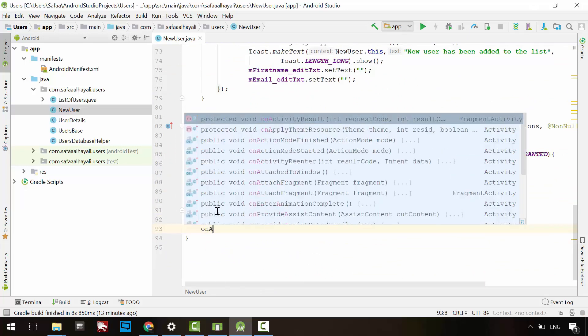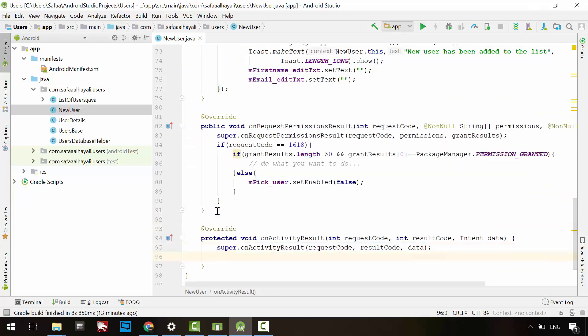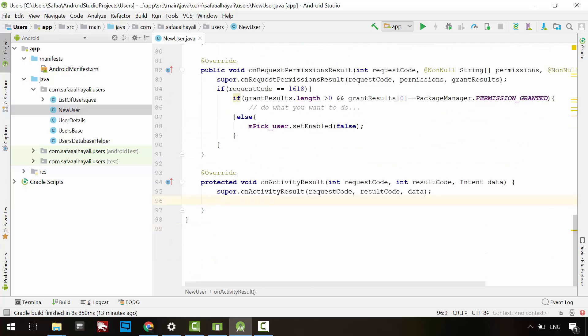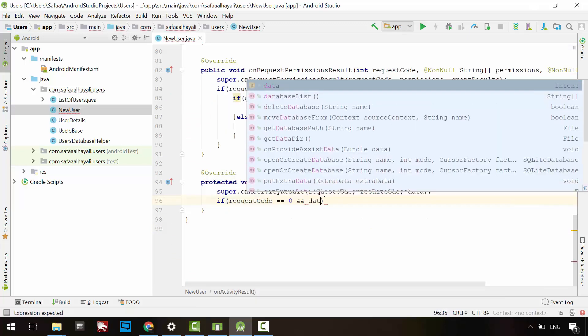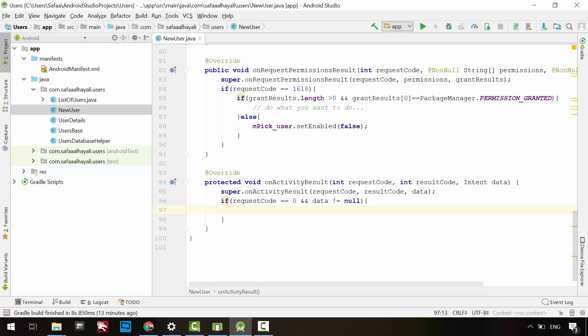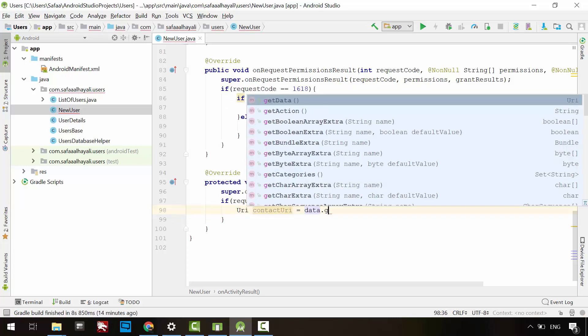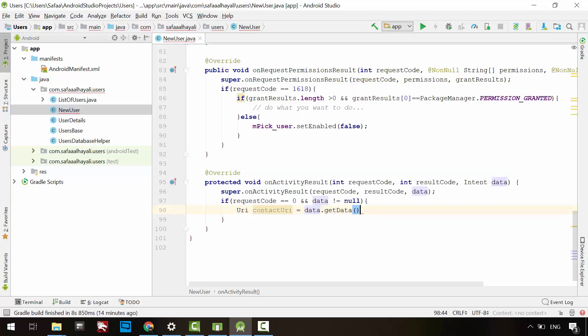Override onActivityResult. If the request code is matched and the intent object is not null, then create a URI object and get it from the intent object by calling getData. This is the path to the contact record we have chosen.